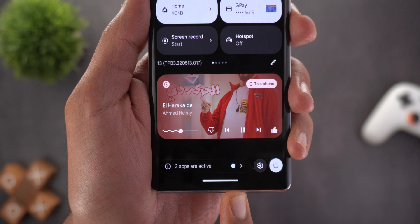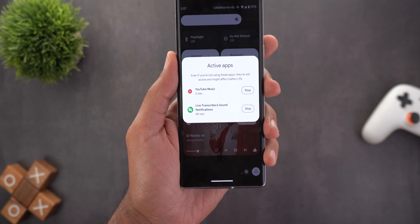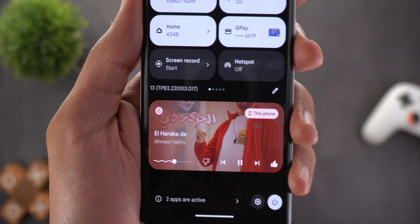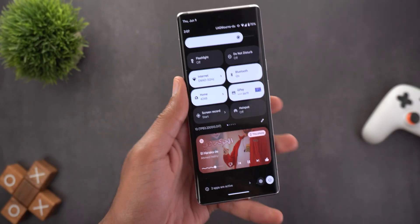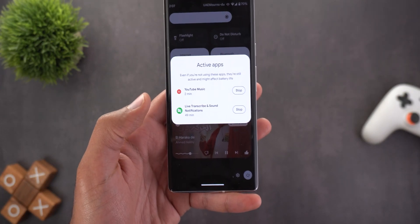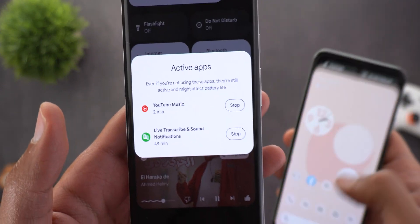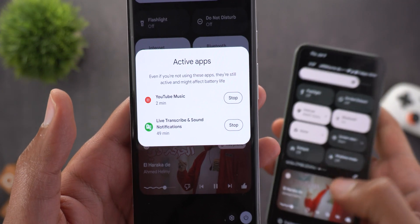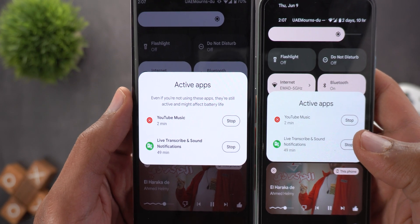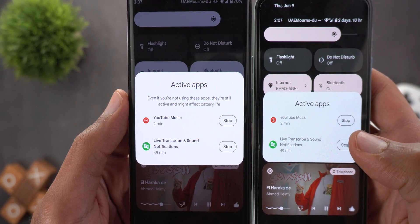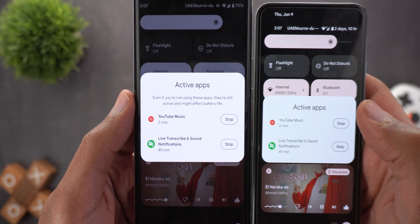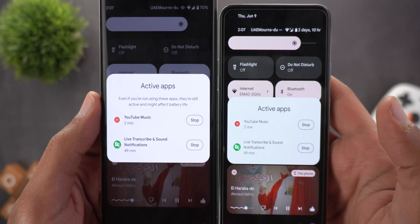In the notifications shade, the first change is a new notification dot that appears next to active apps. Once you check your active apps and go back, the dot disappears. There is also a new description text at the top that didn't exist before — it reads: 'Even if you are not using these apps, they are still active and might affect your battery life.' This text does not exist in Beta 2.